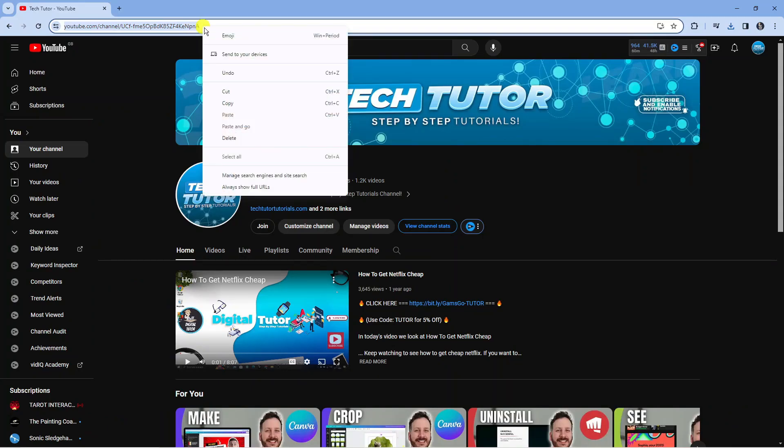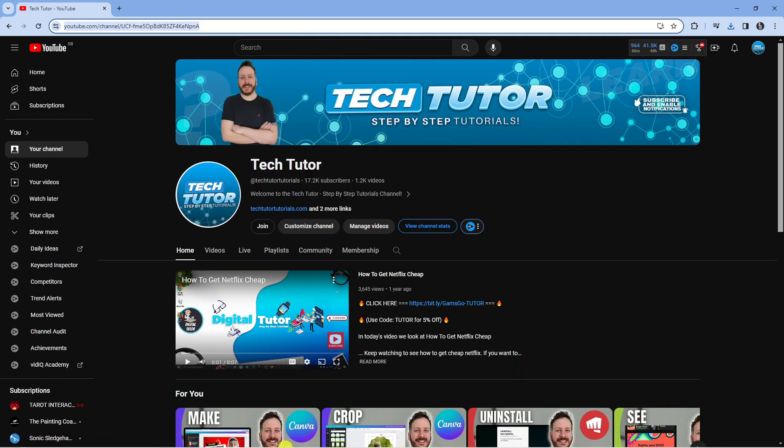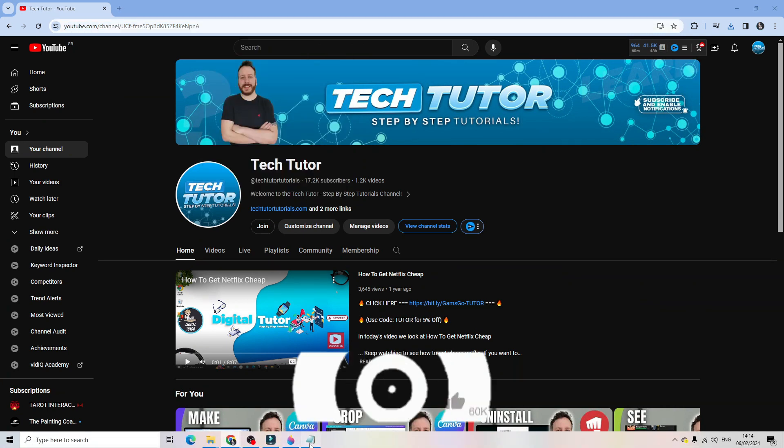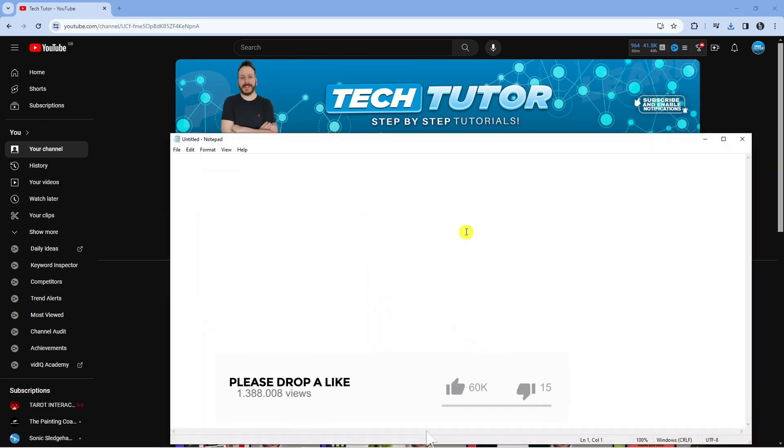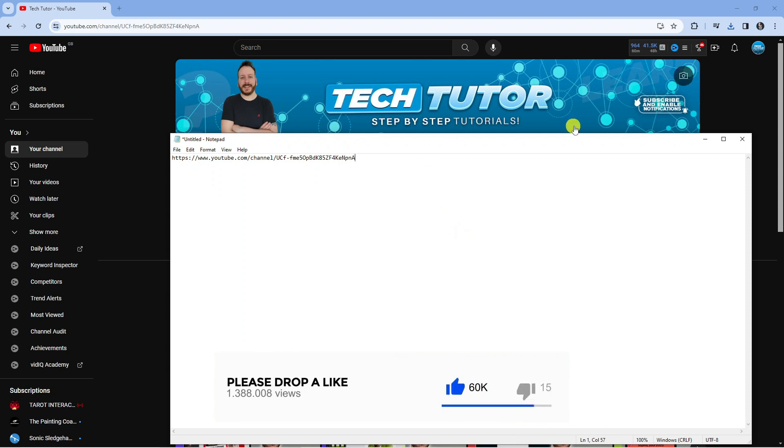So what you can do is just go ahead and copy this. What I'm going to do is open up a notepad and I'll show you what to do. So you want to paste this into here.